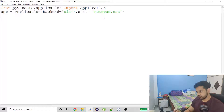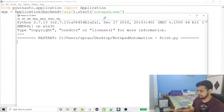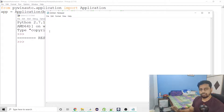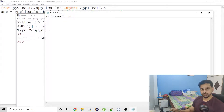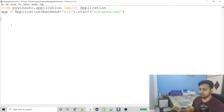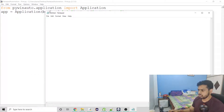Now I have the instance ready. So far I've just started Notepad. If I run this, it will just open a simple Notepad window — that's it.